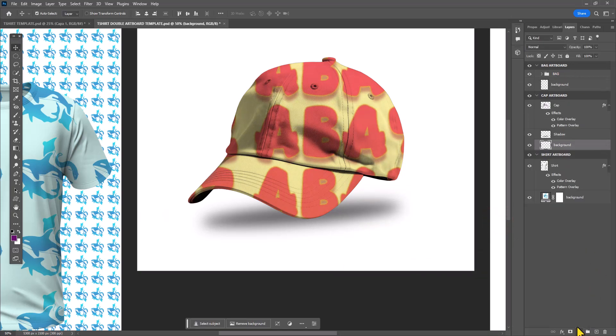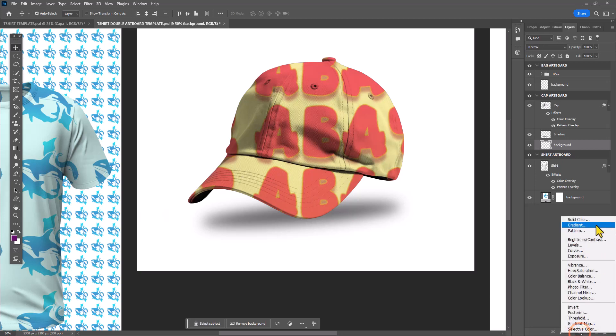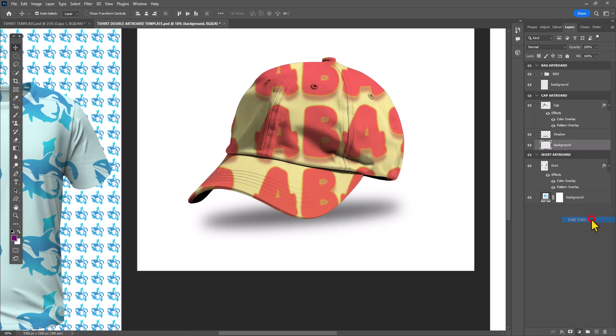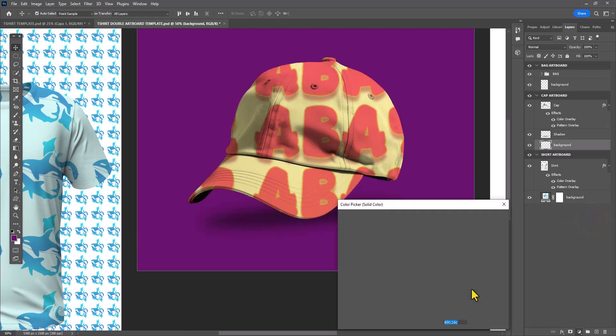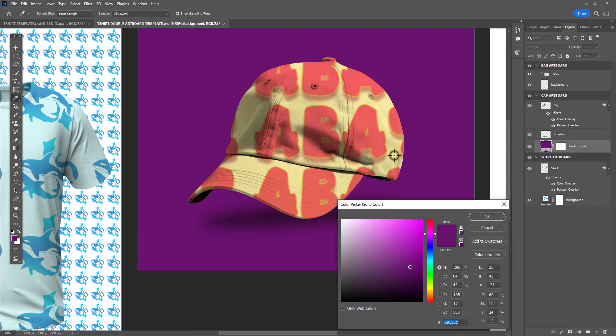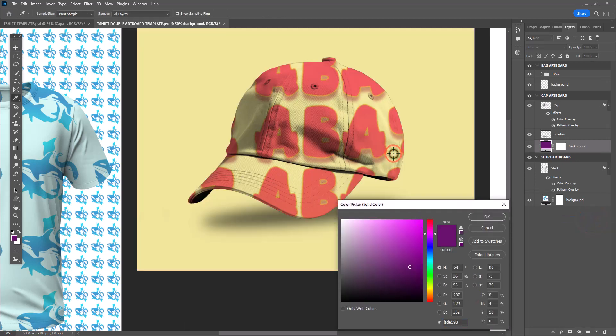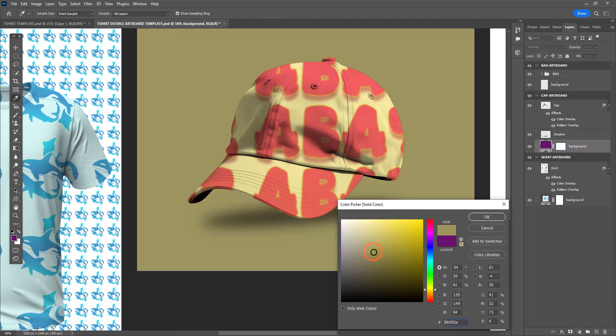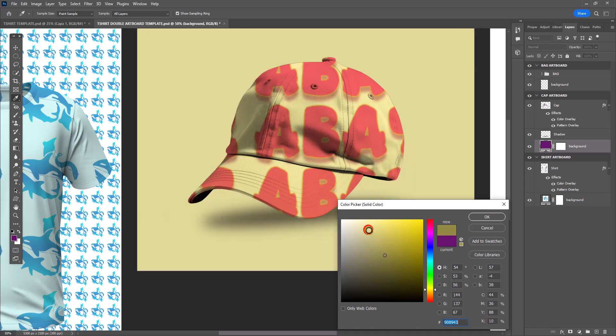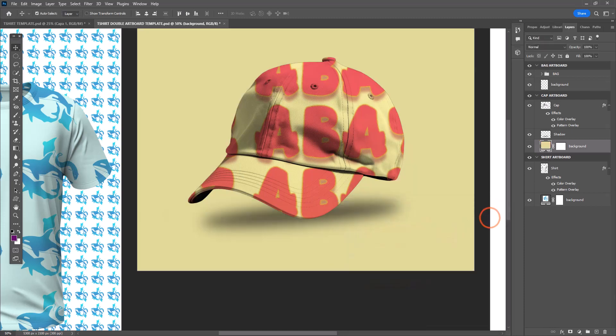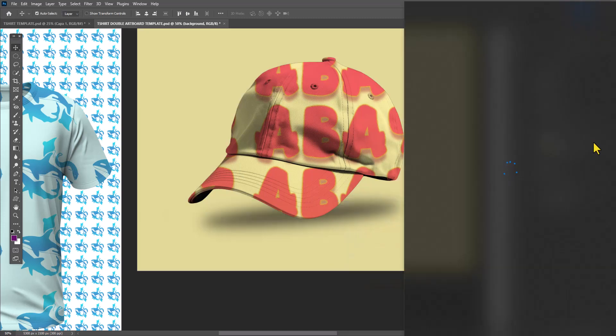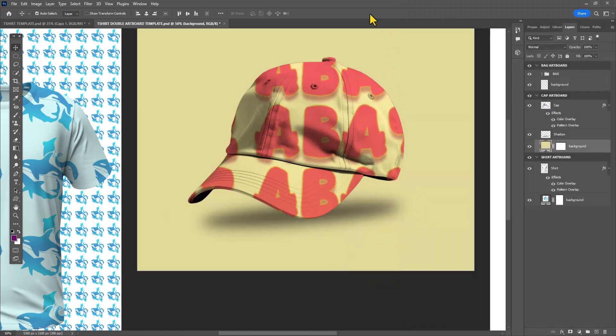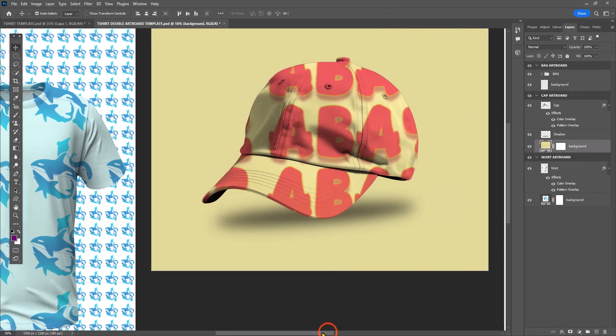I decided because the pattern is already so loud and obnoxious, I wanted to just do a solid color for the background. You can see how I'm matching that yellow I'm using in the cap and just making it a more subtle, more subtly darker value before I move on and work on my last artboard.